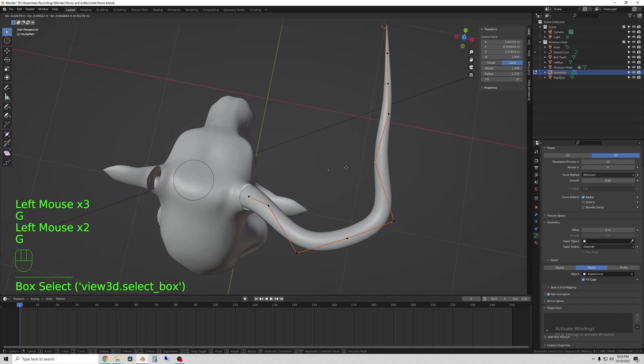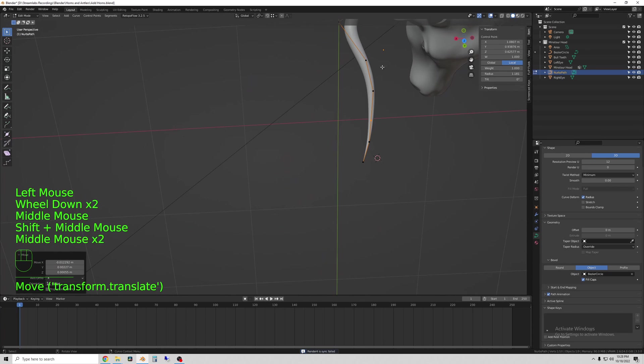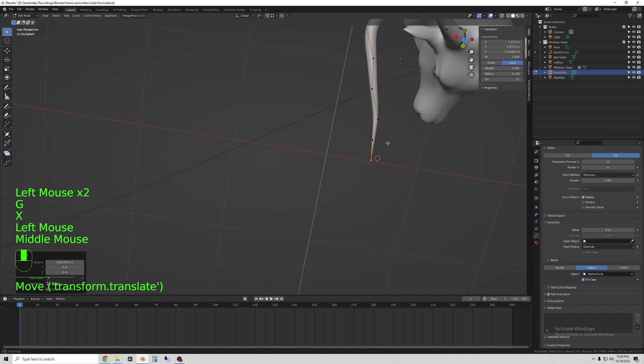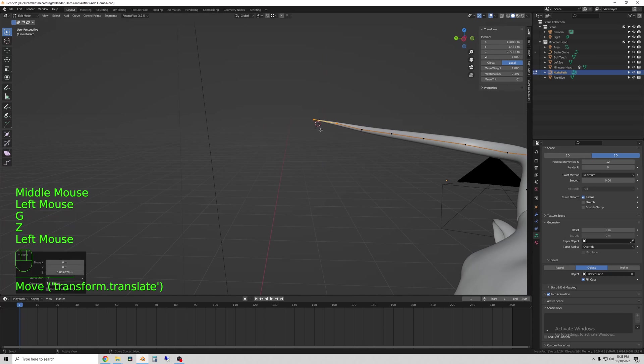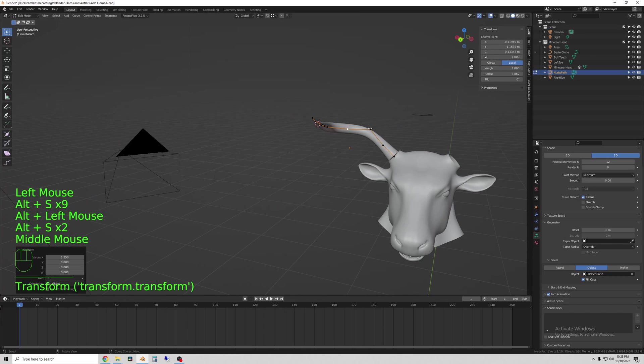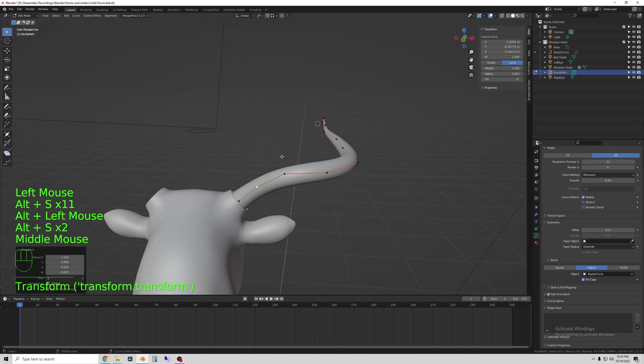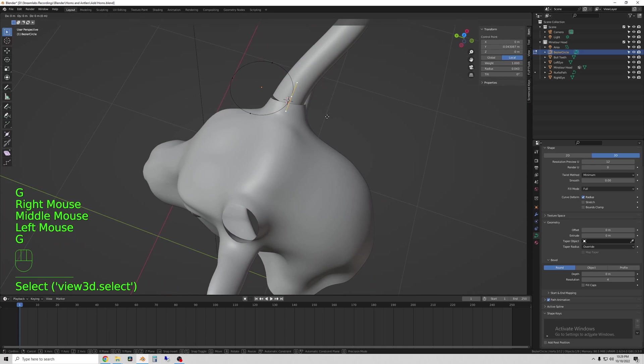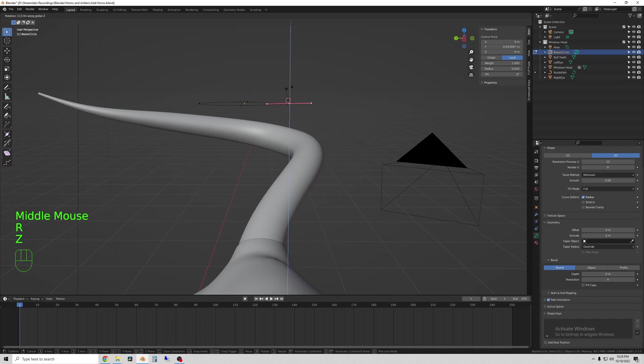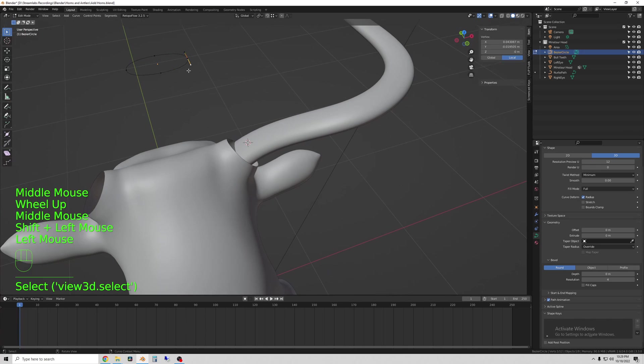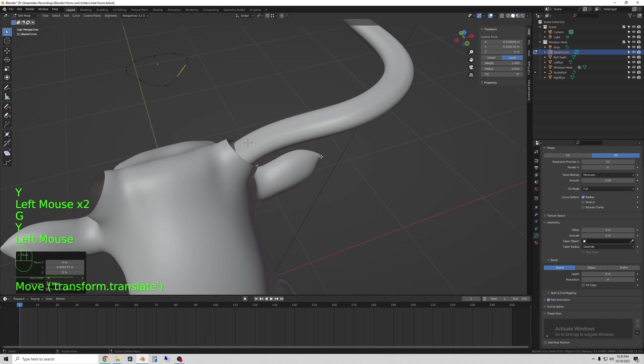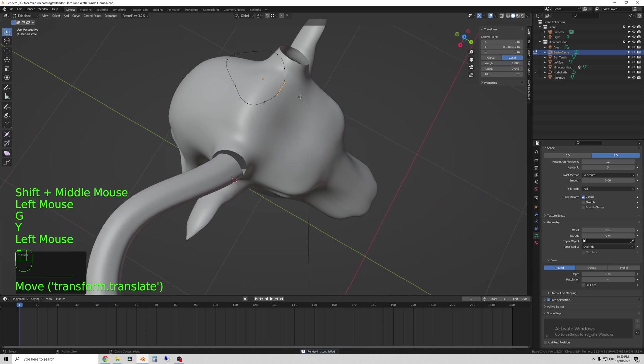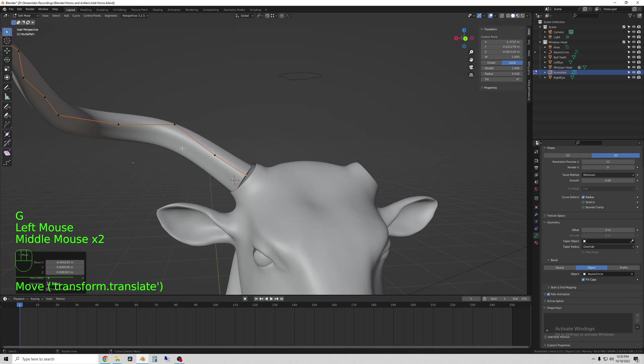And then I can select vertices on the path and scale with Alt-S. And I can also edit the Bezier circle to change how the shape looks on the horn as well. Now I've hidden that.